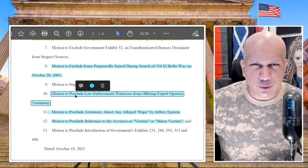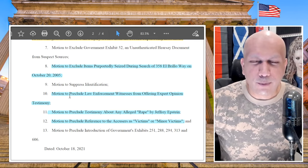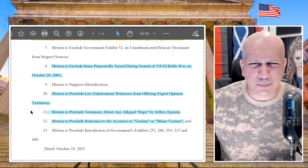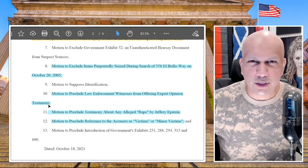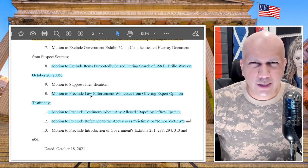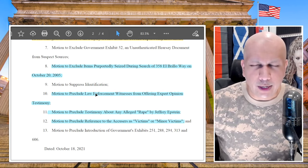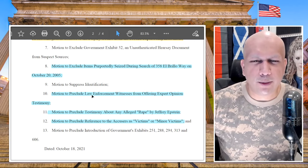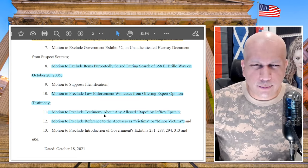Next, motion number 10 — and the most ridiculous request — motion to preclude law enforcement witnesses from offering expert opinion testimony. That is ridiculous. It is routine in almost every single criminal trial for FBI agents, local police, or state police relevant to the case to testify. Asking the judge to preclude testimony by law enforcement witnesses is insanity. There are many FBI and police agents who were relevant witnesses to the allegations at hand and therefore should definitely be able to testify at trial.